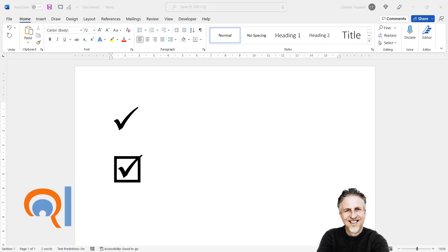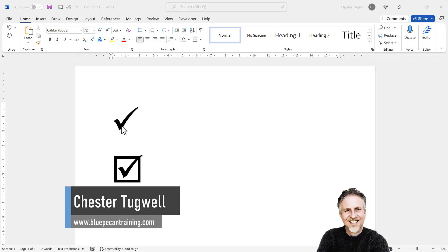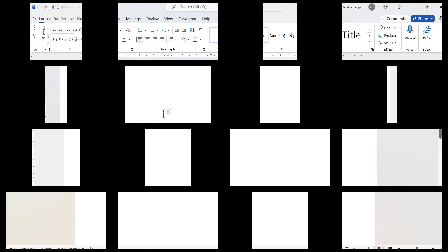Okay, so you want to be able to insert a tick into a Microsoft Word document. There are two types of ticks that are readily available. You've got your basic tick here and then you've got a tick in a box. Let's see how we can do this.